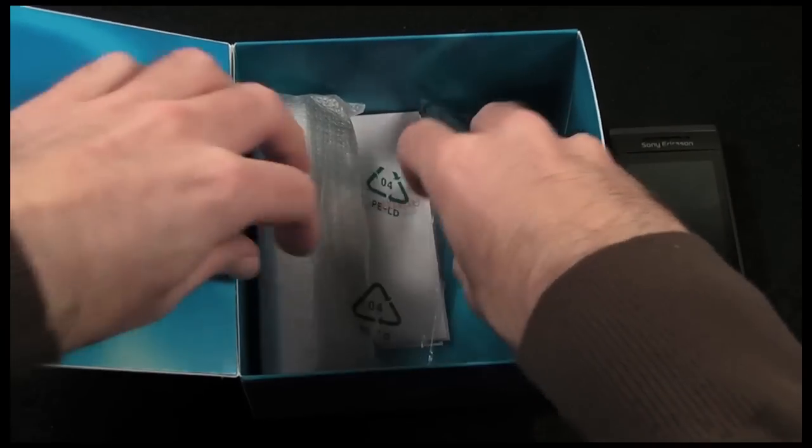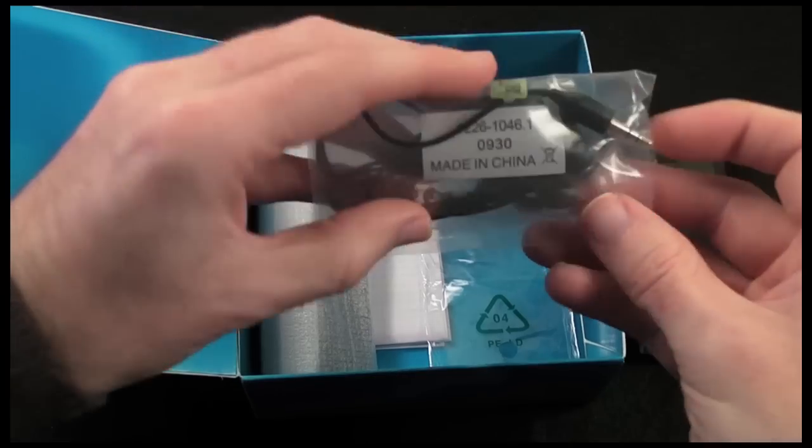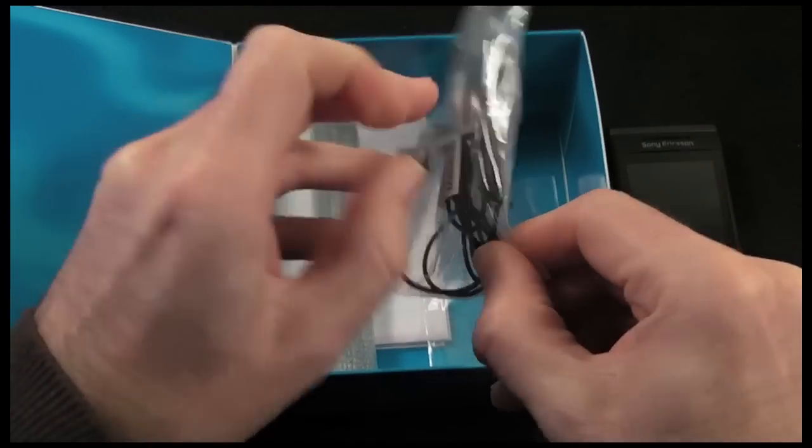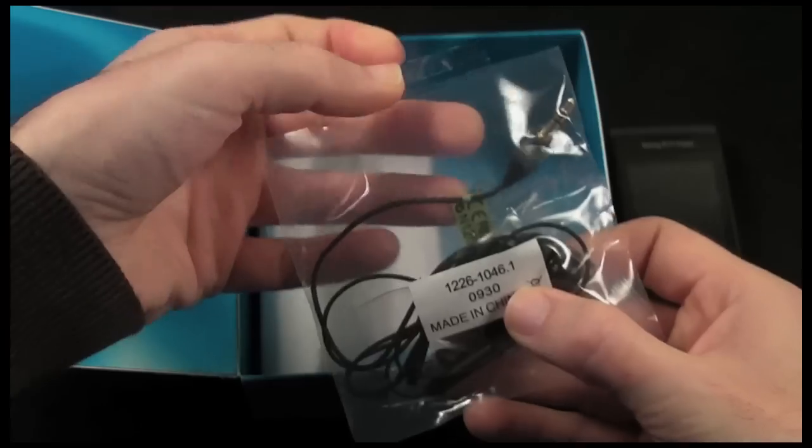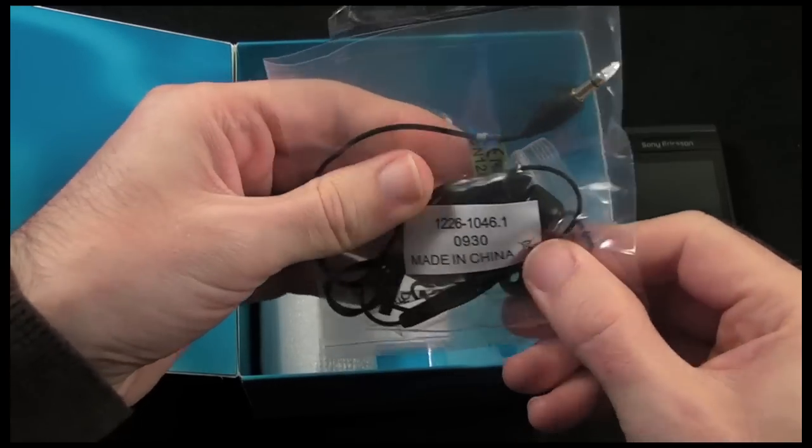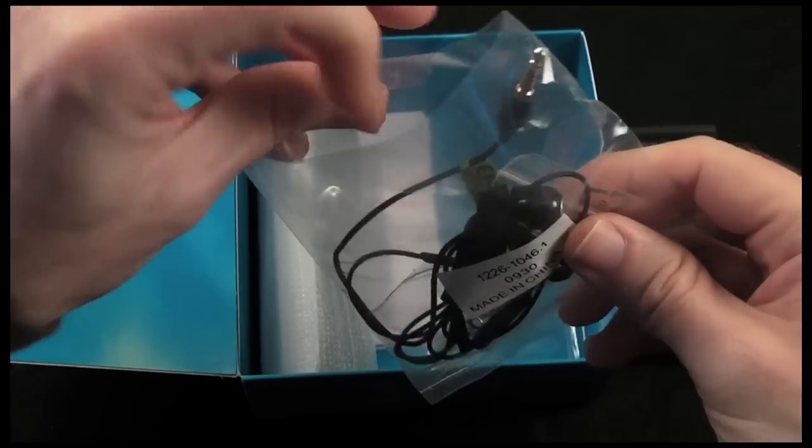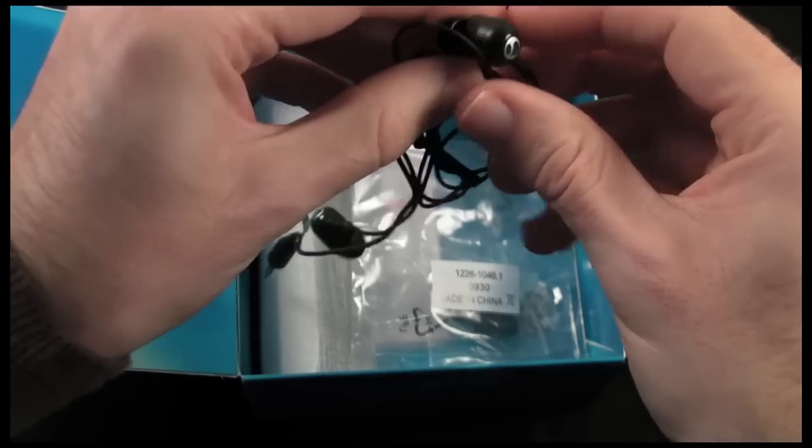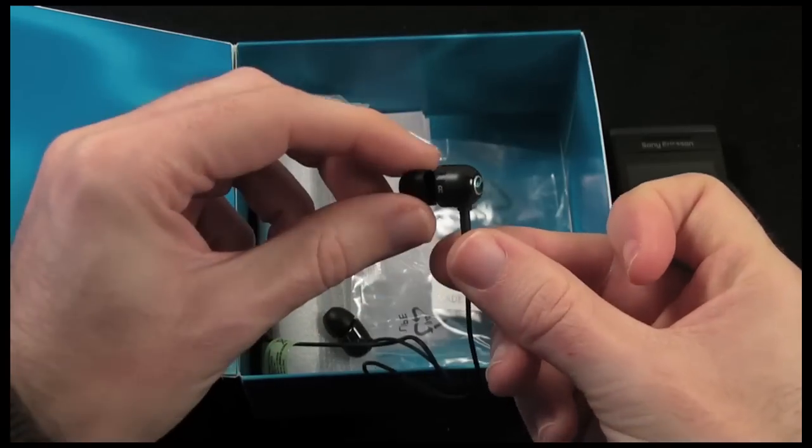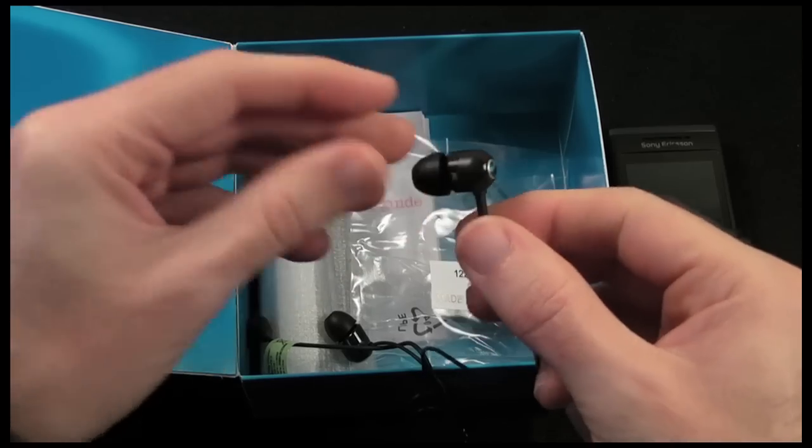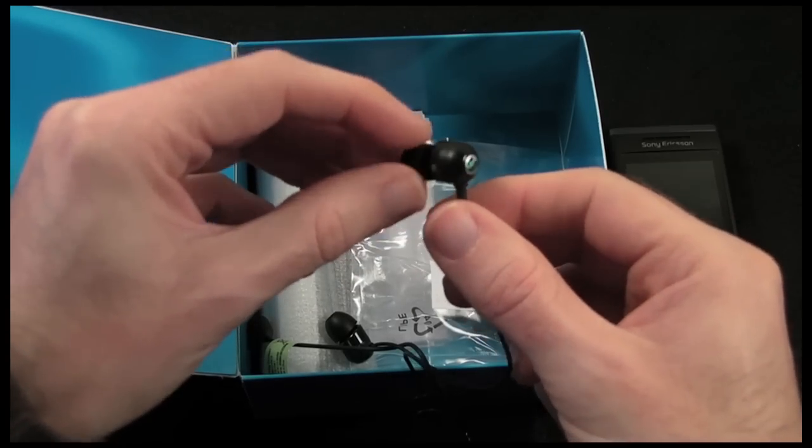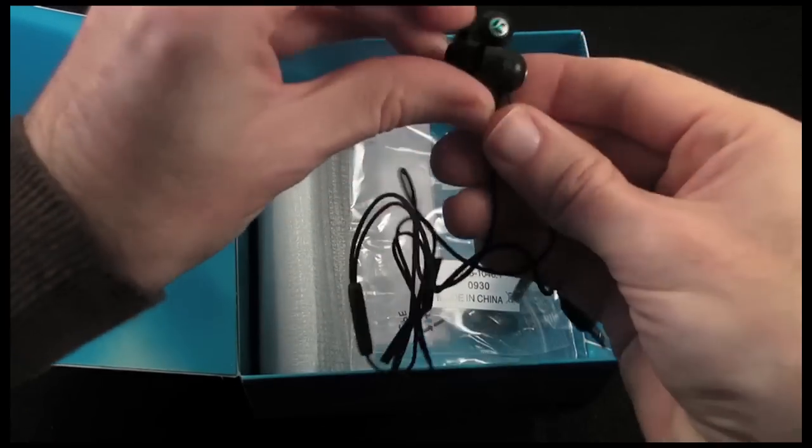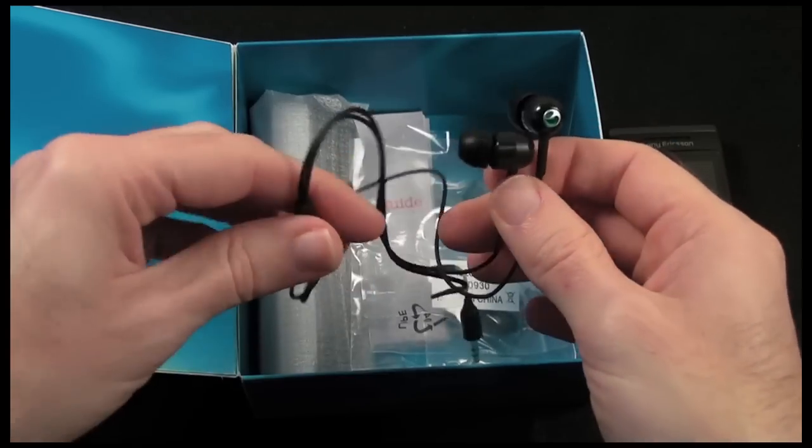Next thing in here we're going to find is the hands free kit. I'm going to be completely honest with you here, I haven't tested this at all. It's going to be the regular sort of Sony Ericsson headset. I've used these before from Sony Ericsson, they're very comfortable in the ear and they do produce better sound than most bundled headphones, so very worthwhile to perhaps try these before you go investing any money.